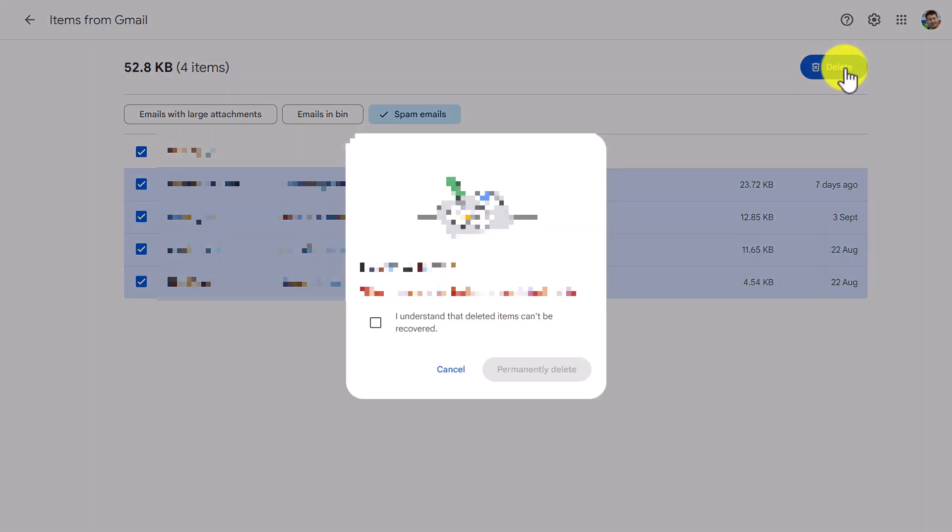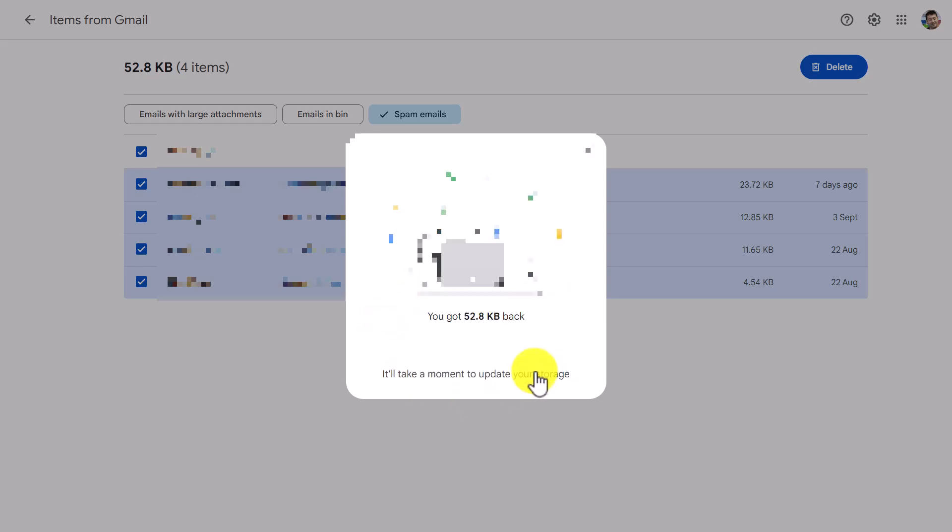Now I haven't got many spam mails because I've actually been deleting them a lot so there aren't hardly any there at all but you will have possibly a lot and that has already given me 52.8 kilobytes back. It's not very much to be honest with you but that's because I'm always cleaning that out anyway.